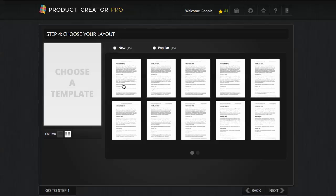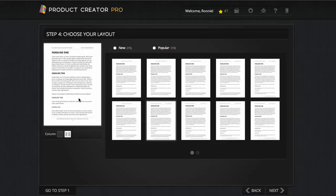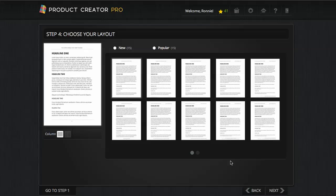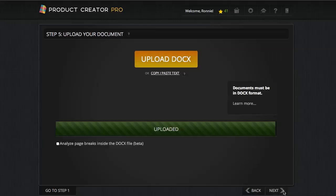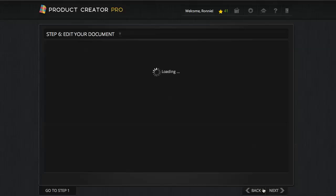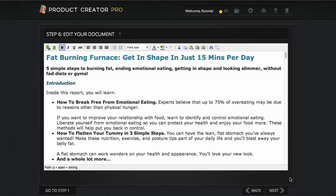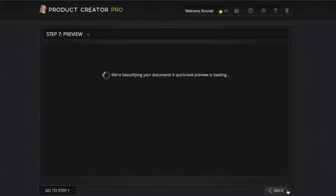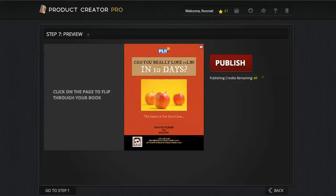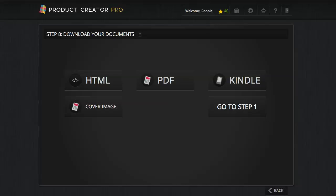I can choose an interior page with different types of layouts — different headers and footers, one column or two column. Click next. It's already saved the document I uploaded. We can edit it if we wish, but it's already done in the Word document format. Here we go — this is a preview of the exact same content now as a book. I'll publish that and open up the PDF.